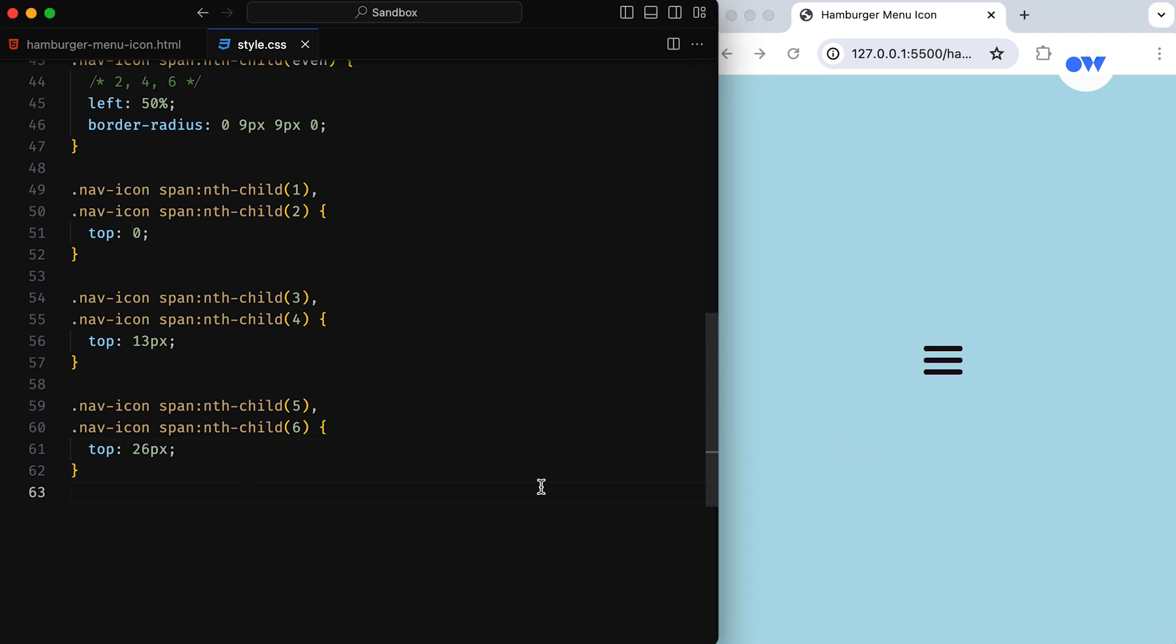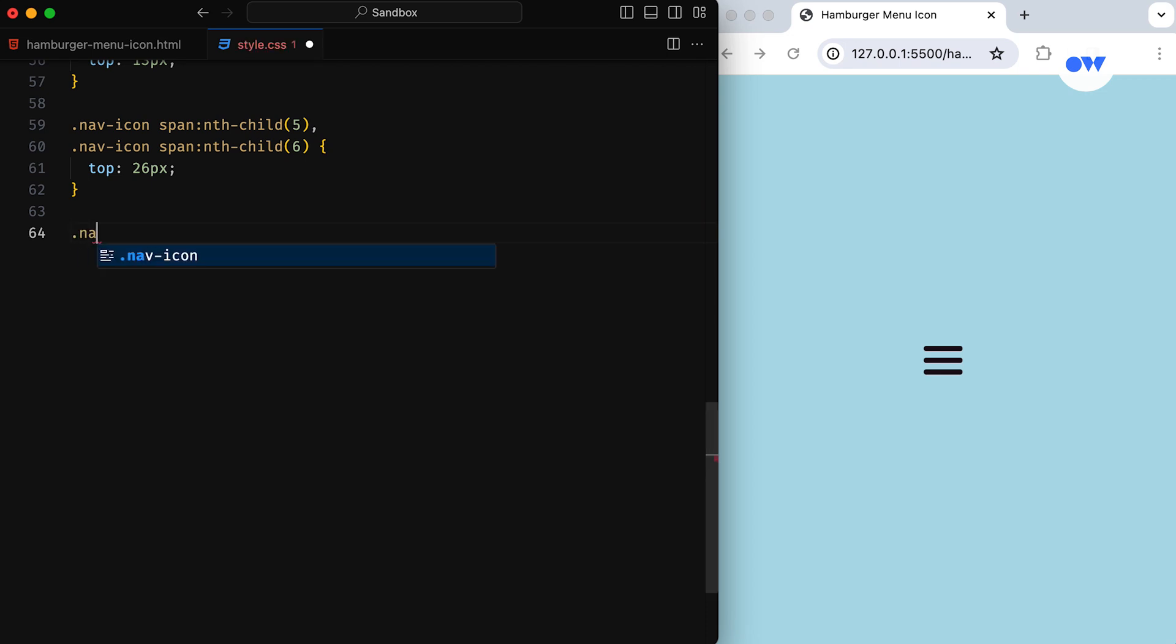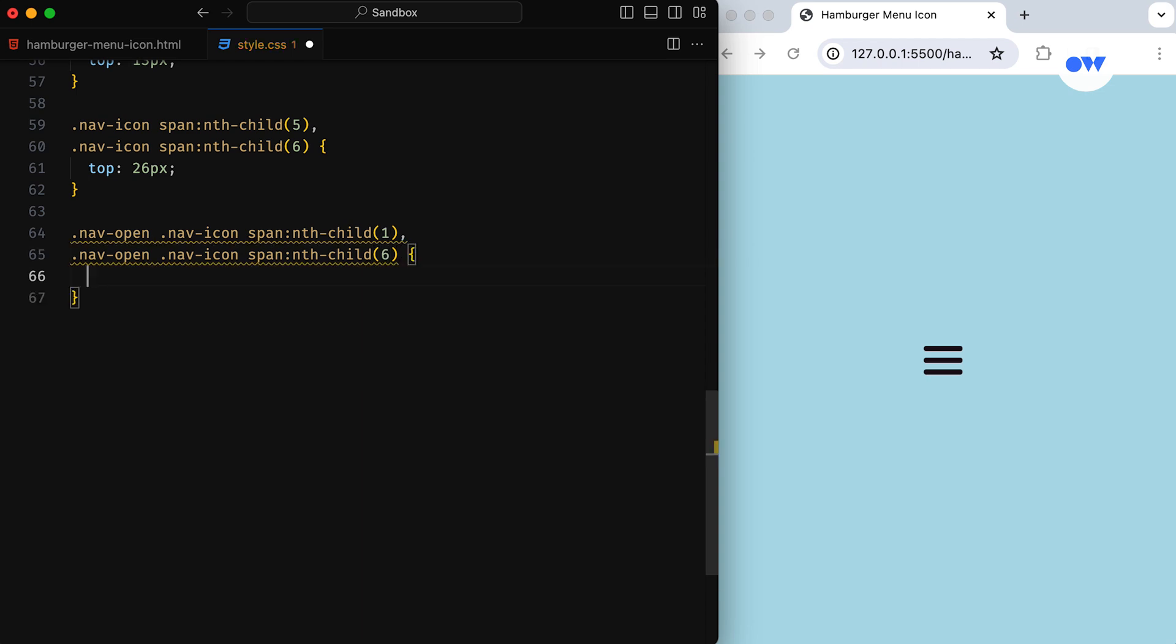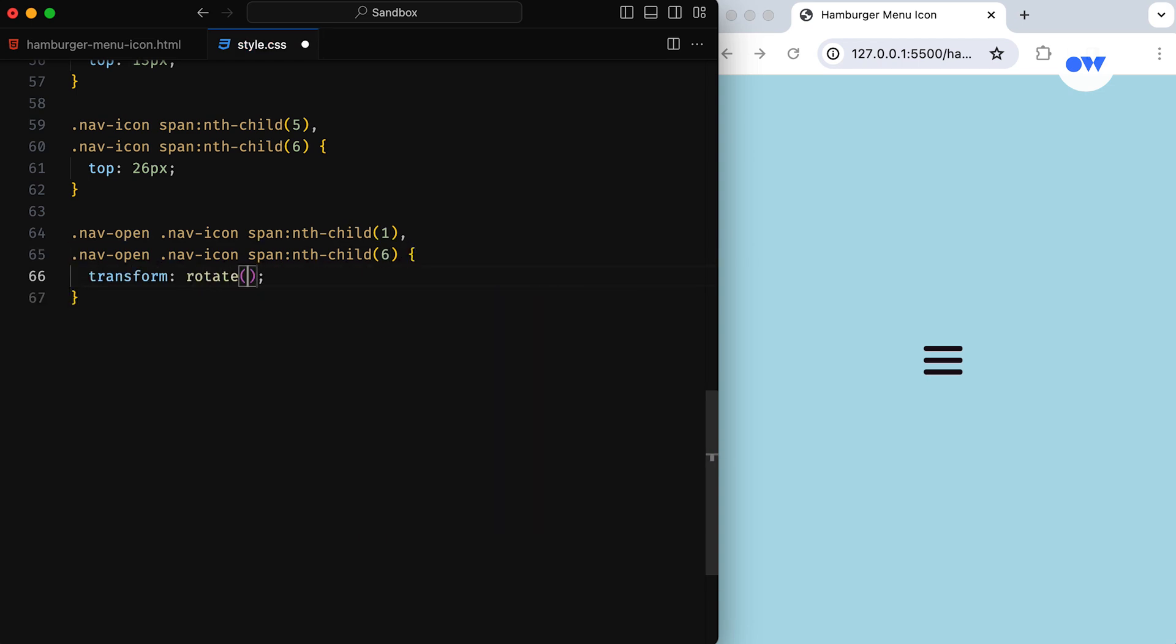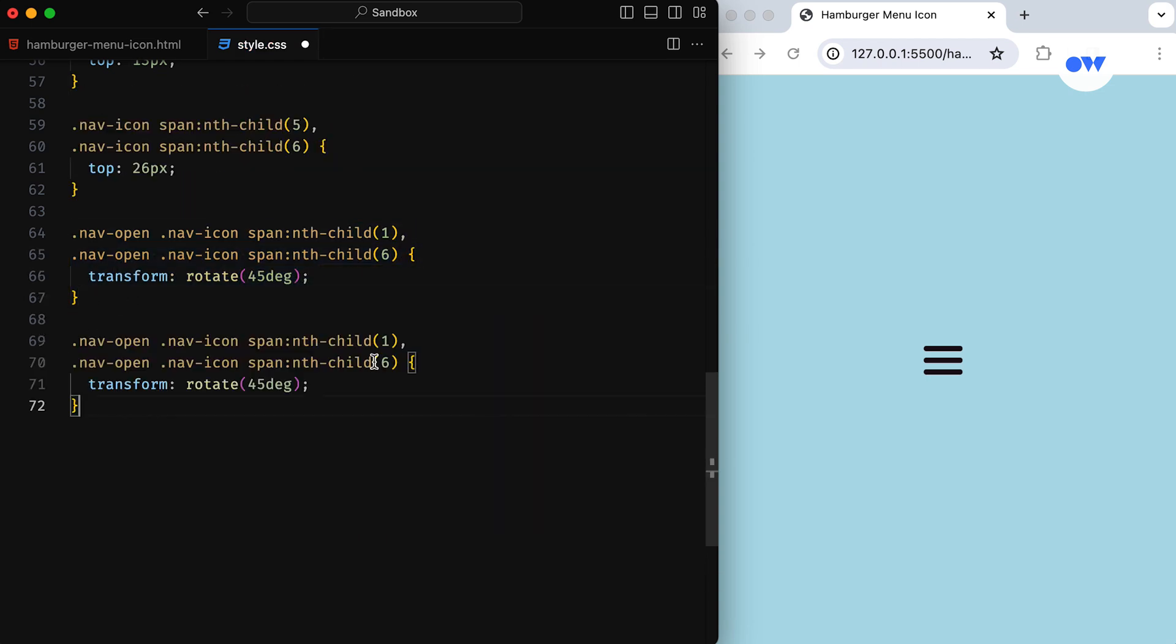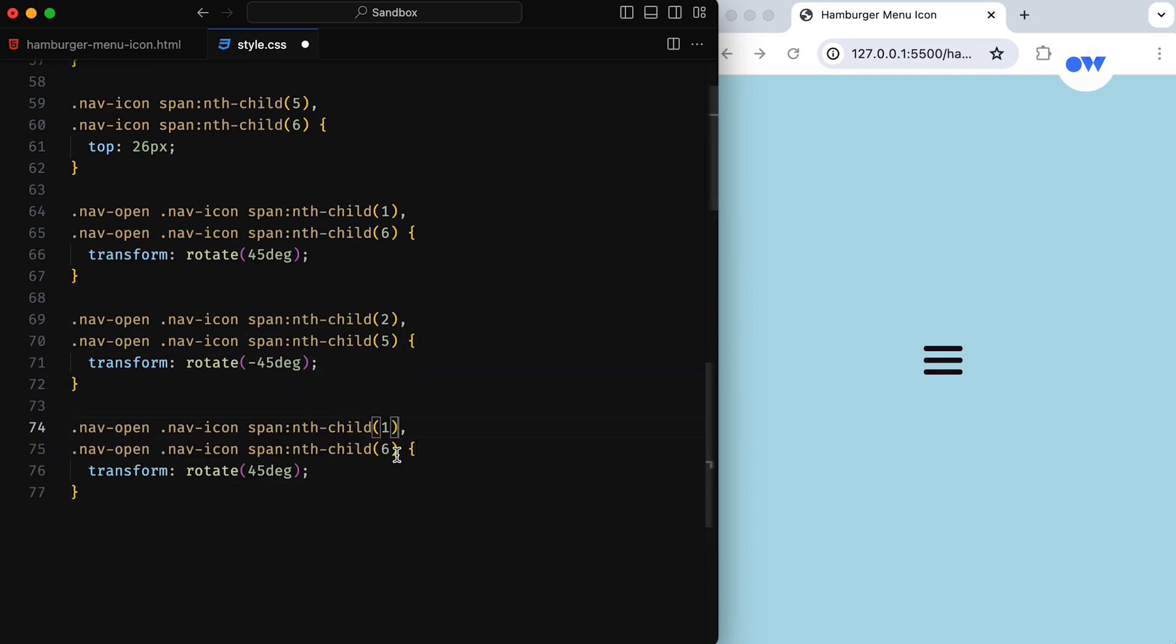Now, here's where the magic happens. When the NavOpen class shows up, it means the menu is open. The lines don't just stay lines—they transform into an X shape. The first and sixth spans rotate to form the first diagonal line of the X, and the second and fifth spans rotate the other way to complete the transformation.